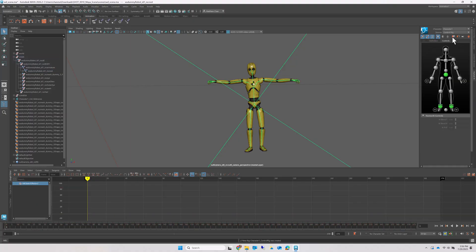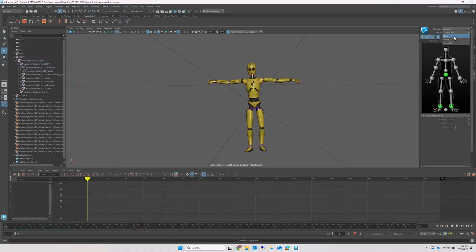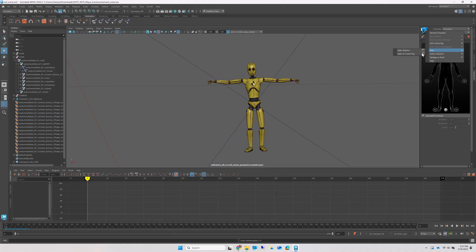Now you can generate a control rig and bake the original skeleton keyframes to that rig.